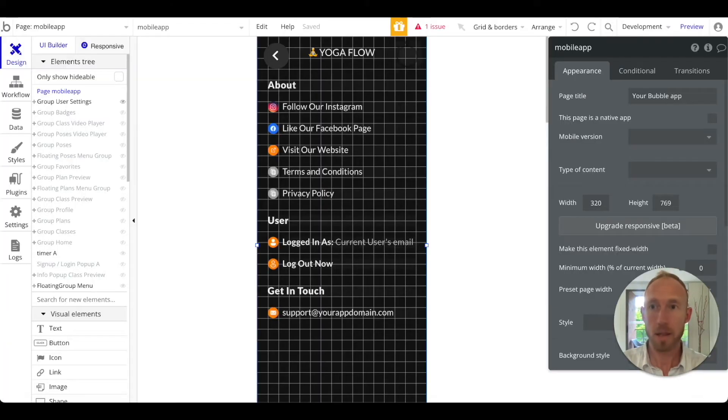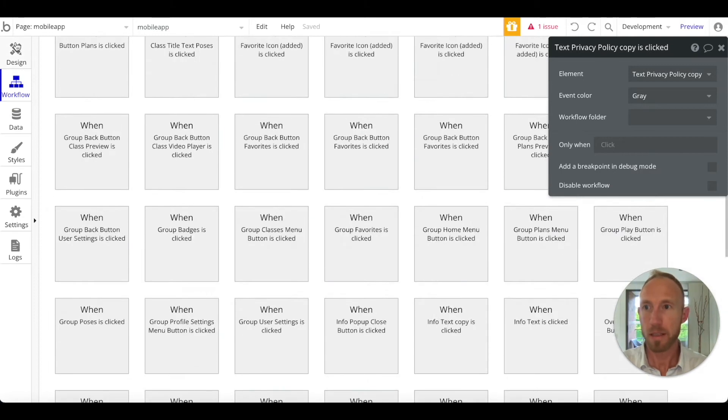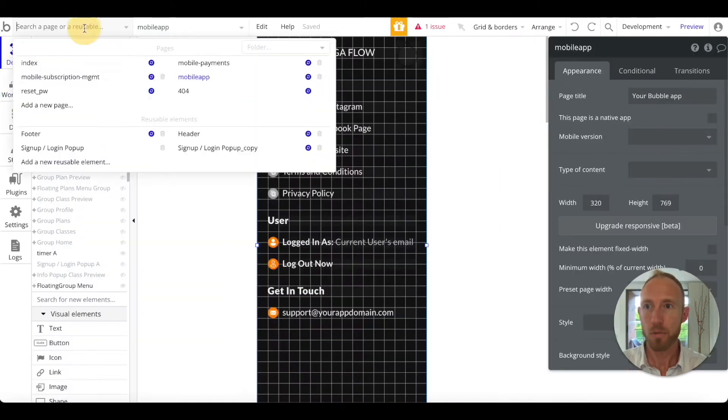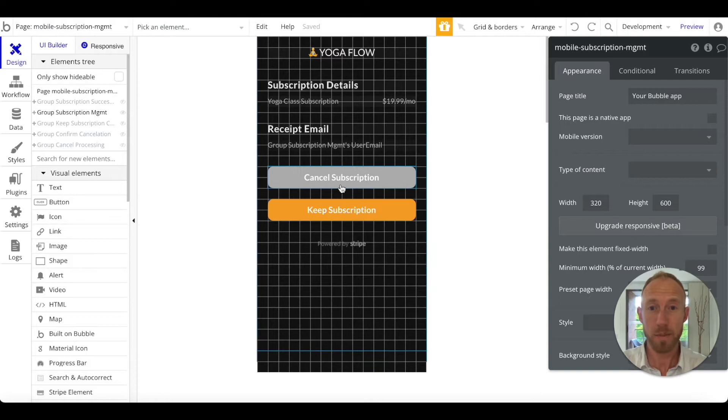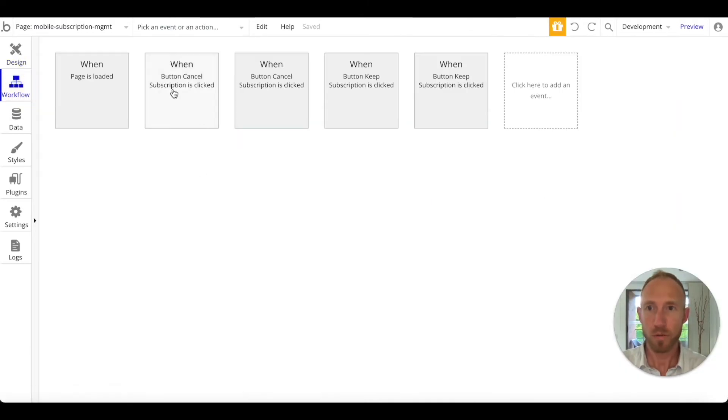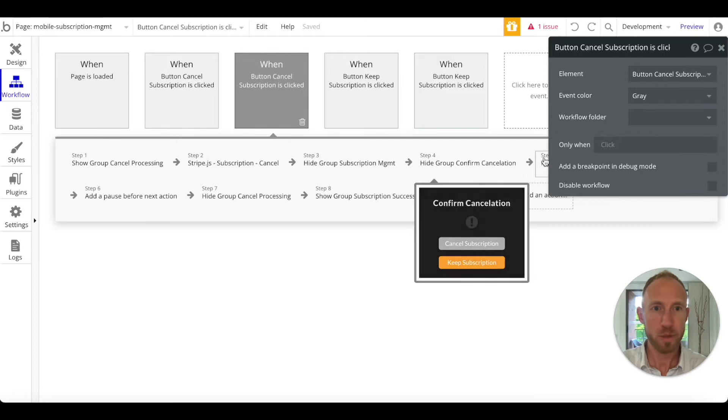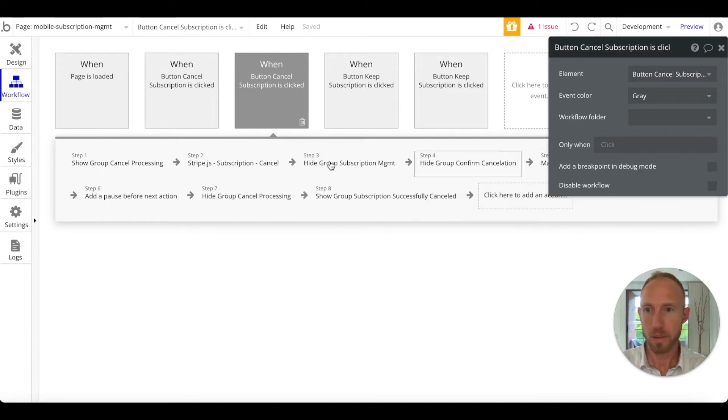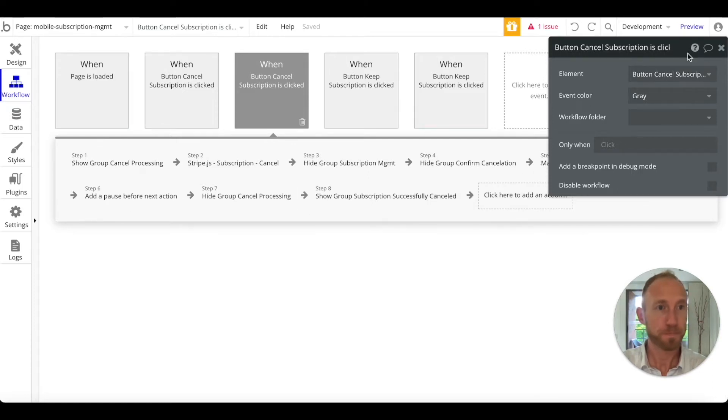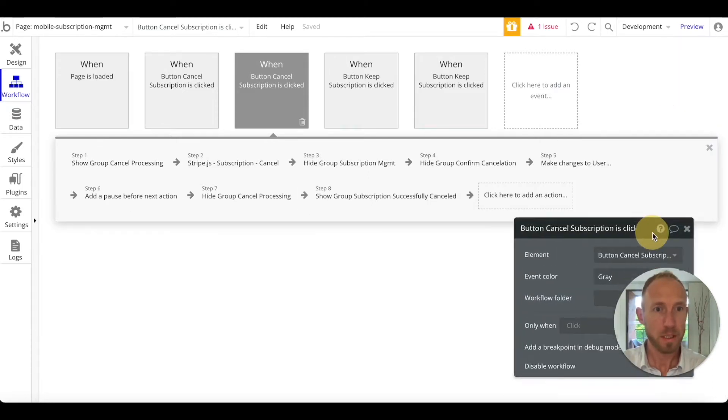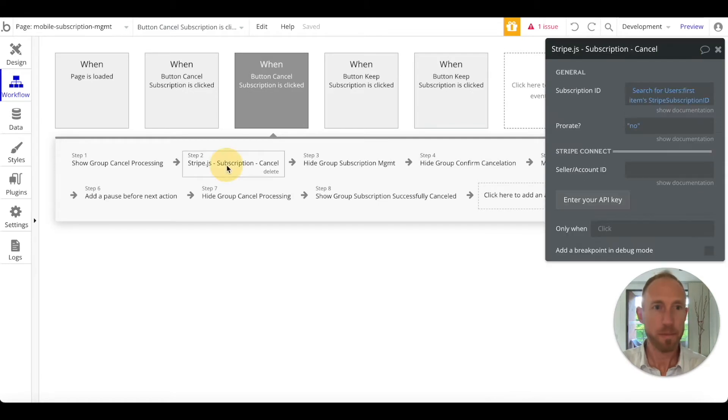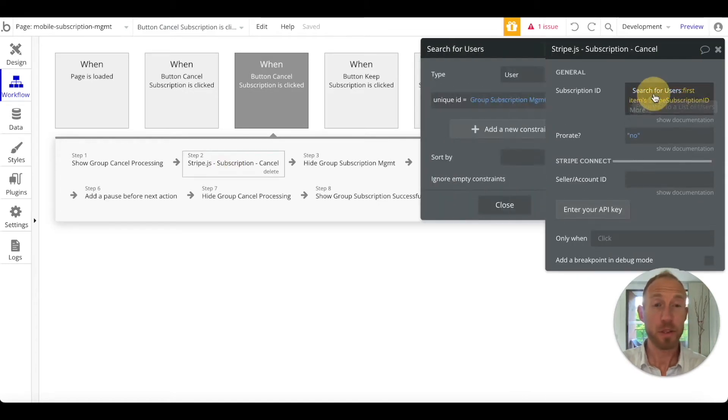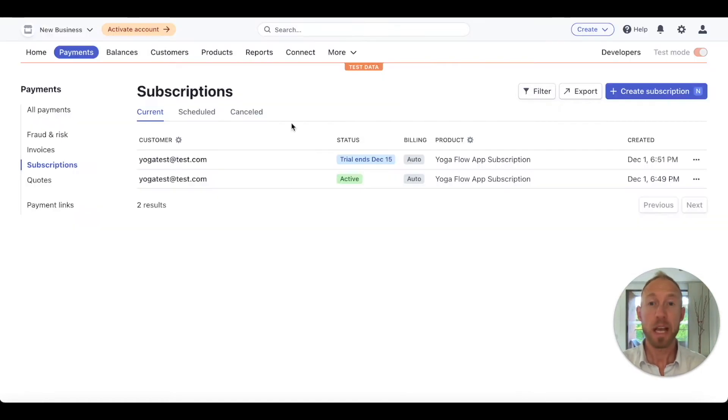Let's dive into the process here for testing it. What we want to do is go into the workflow on our mobile subscription management page. When a subscription is canceled, that is step number two.